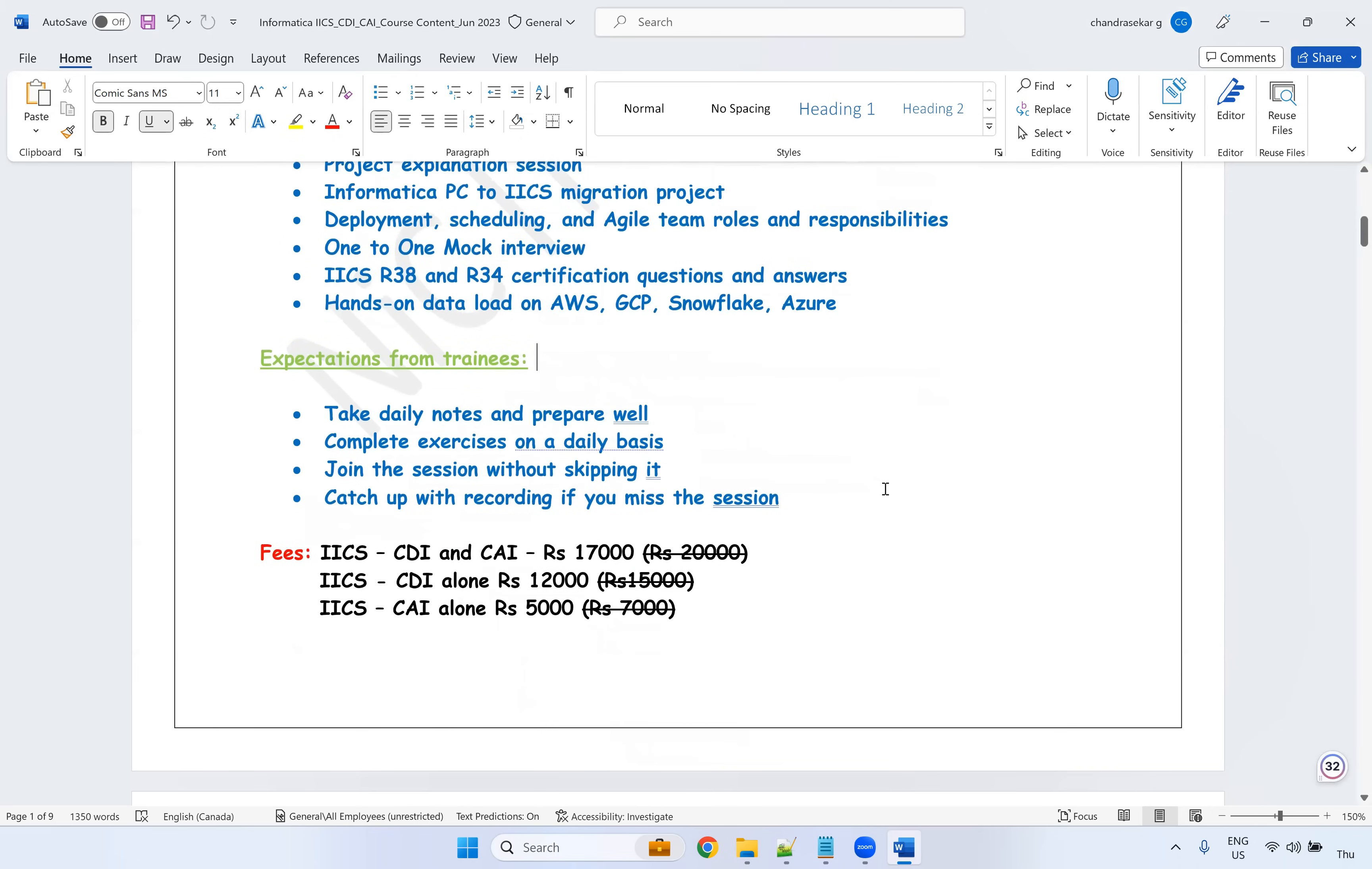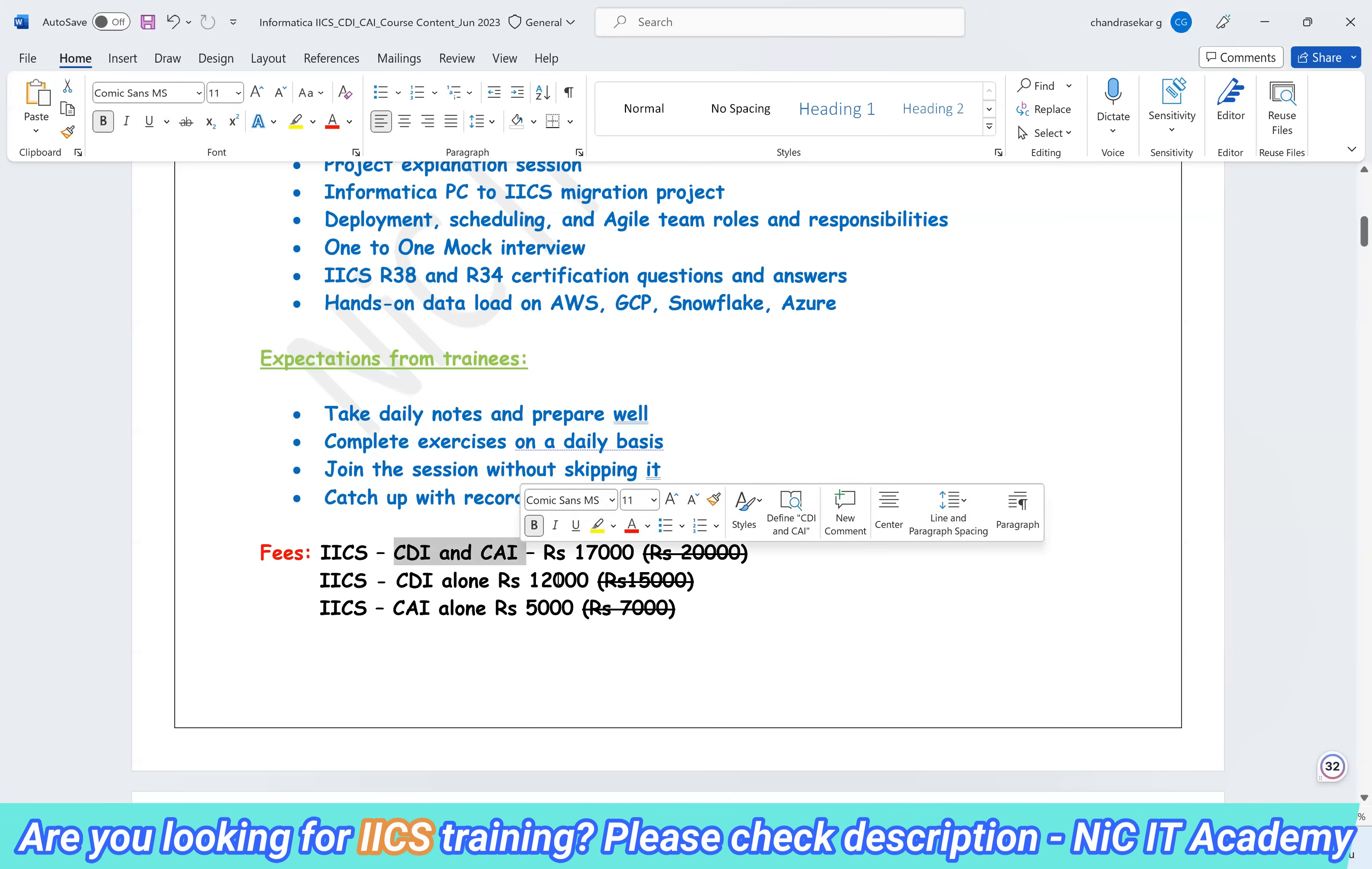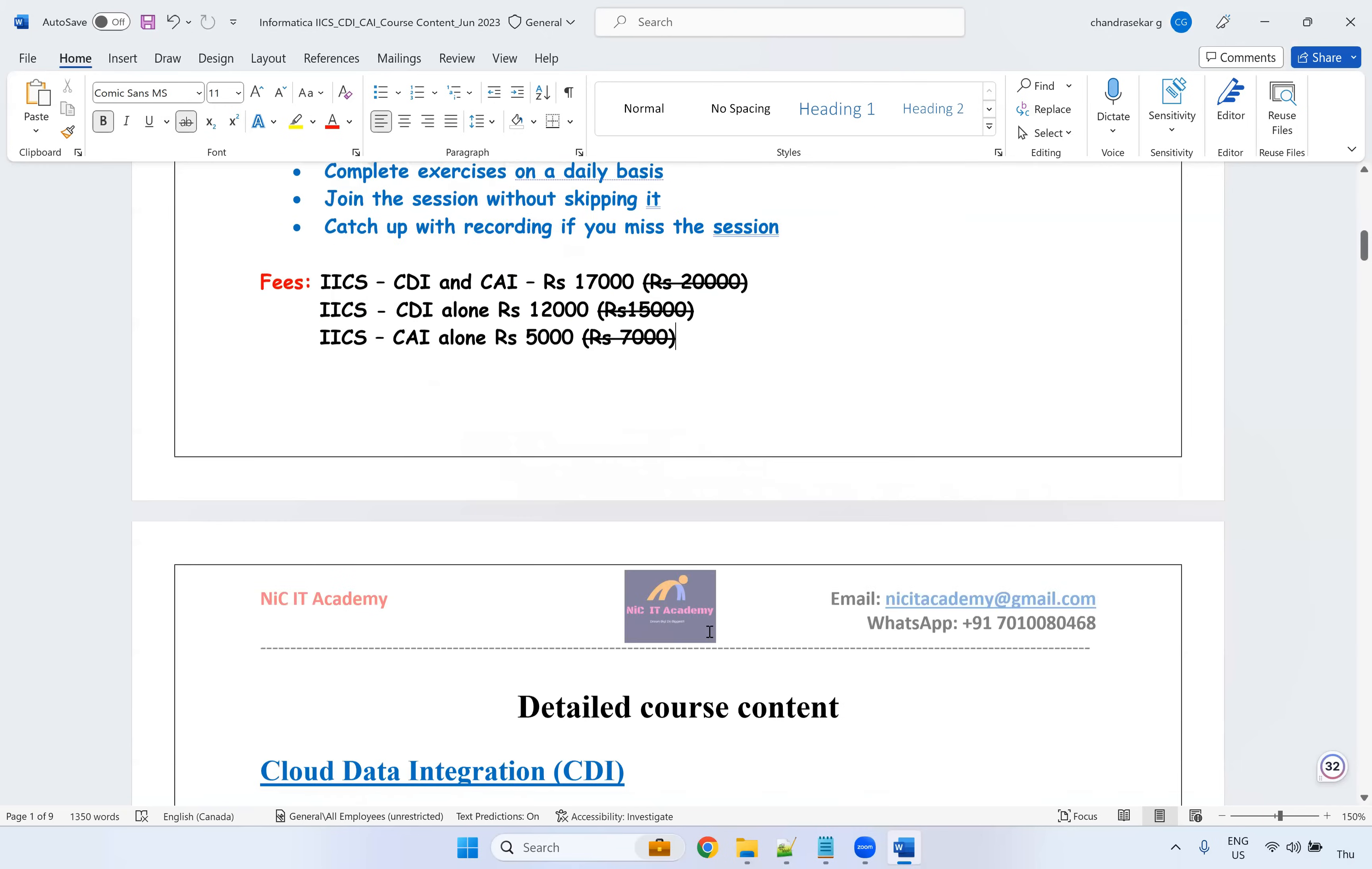So if you ask me, what is the cost for this training? If you are looking for CDI and CAI both, I'm charging 17,000 completely and it will be around 45 sessions. IACS CDI alone, if you are looking for, it's 12,000 and CAI alone, you are looking for, it's 5,000 cost.